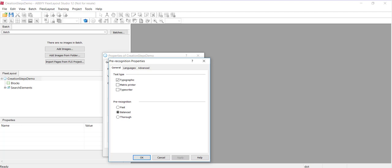You can add images of a variety of formats to a batch: JPEG, bitmap, PDF, etc. And a batch may contain images of different resolutions. You can also add images of one and the same document scanned at different resolutions.